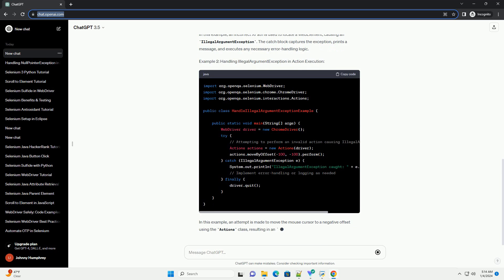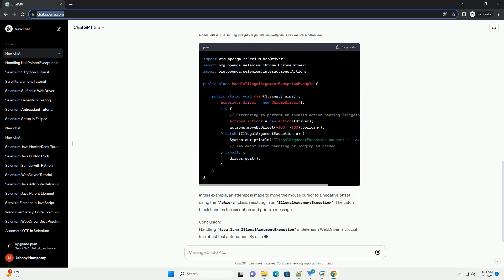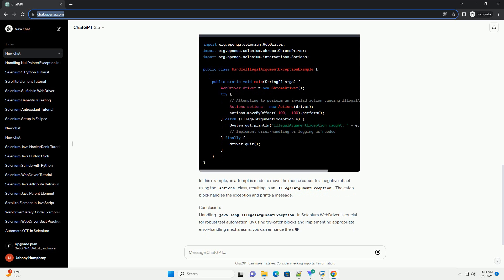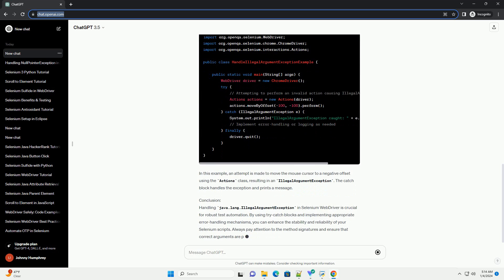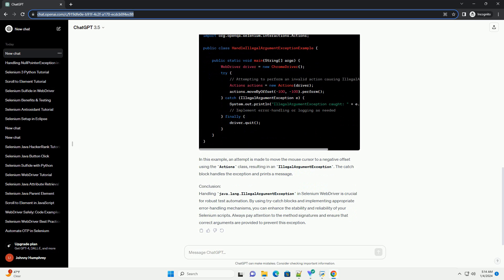In the context of Selenium WebDriver, this exception can occur if incorrect arguments are provided when interacting with web elements or executing certain actions. To handle IllegalArgumentException in Selenium WebDriver,